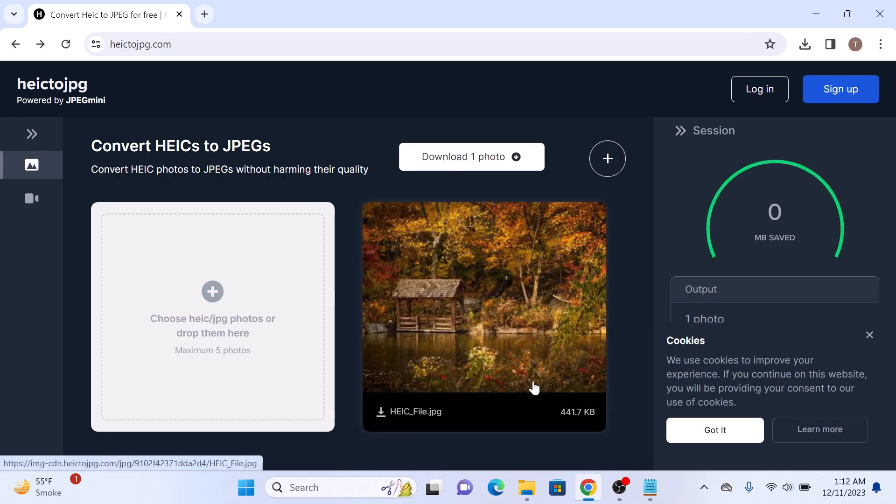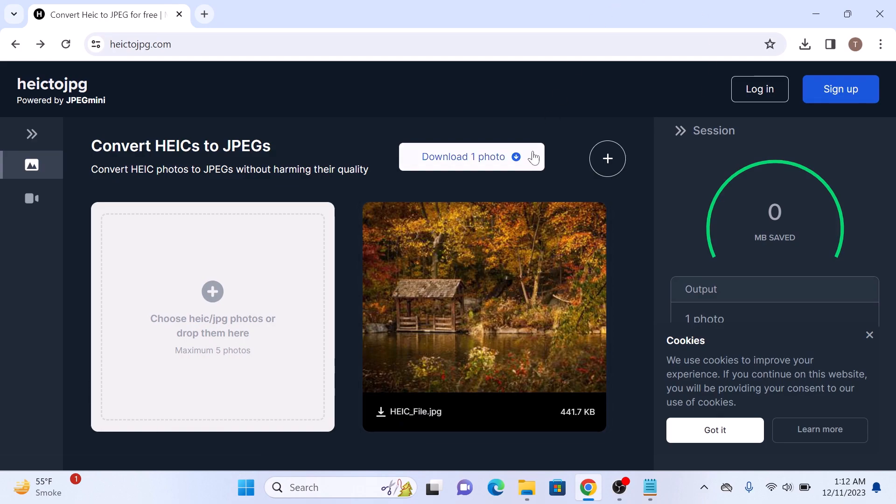Once the upload is complete, you can preview your HEIC photo. Now click on the download sign below this picture. For multiple pictures, click on this link: download photo.